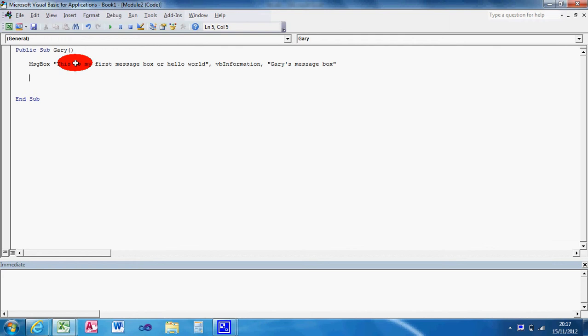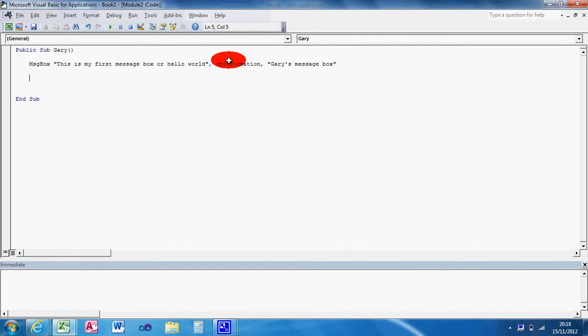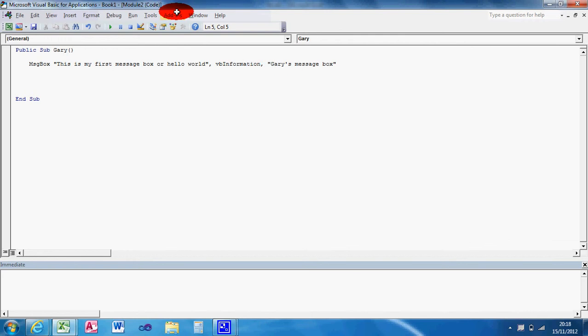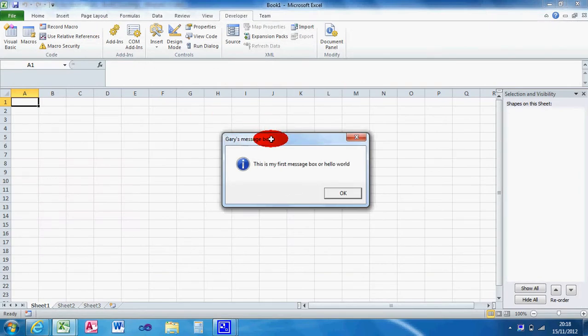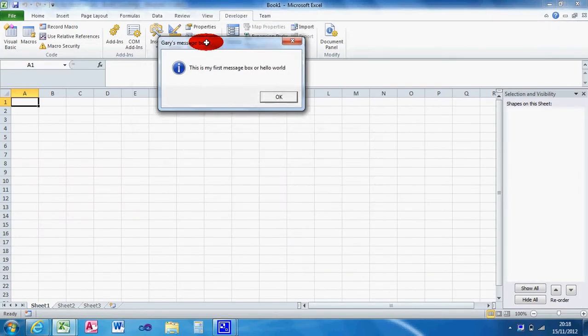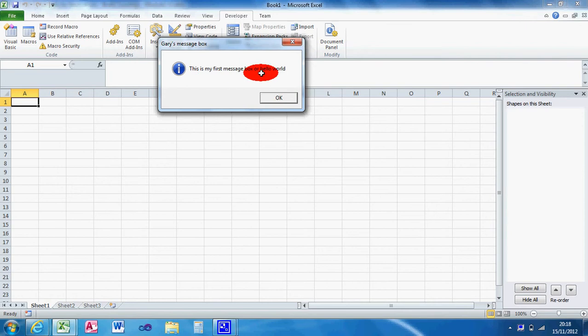The type message box I want it to be is a VB information message box. And the title I've given it is Gary's message box. In the application window, you can click the run. And as you can see, it's created Gary's message box. This is my first message box or hello world. And it's given you the option just to click okay.